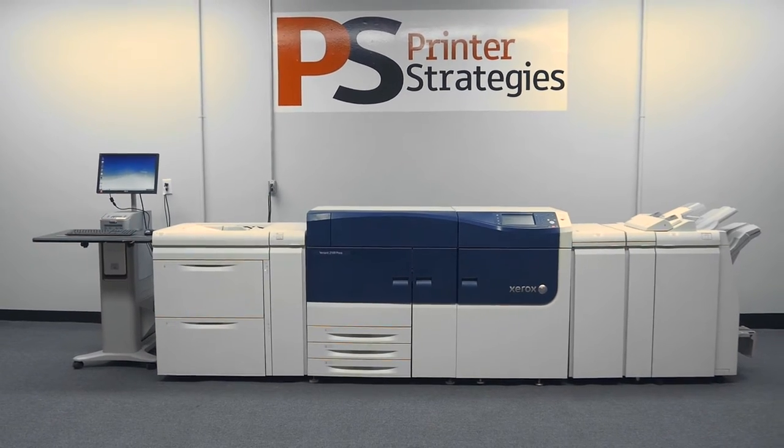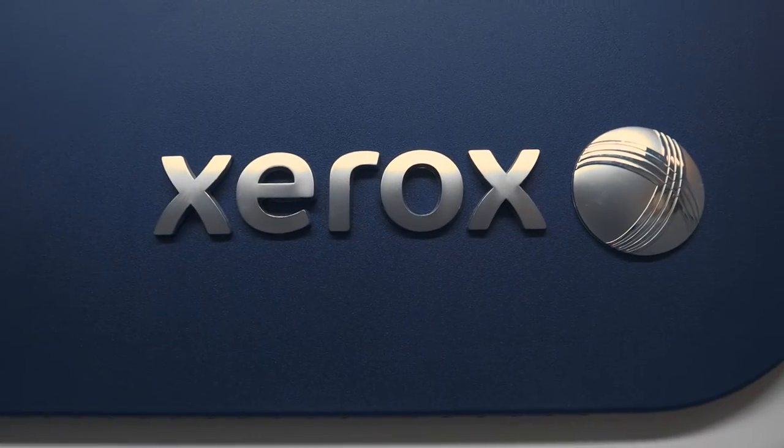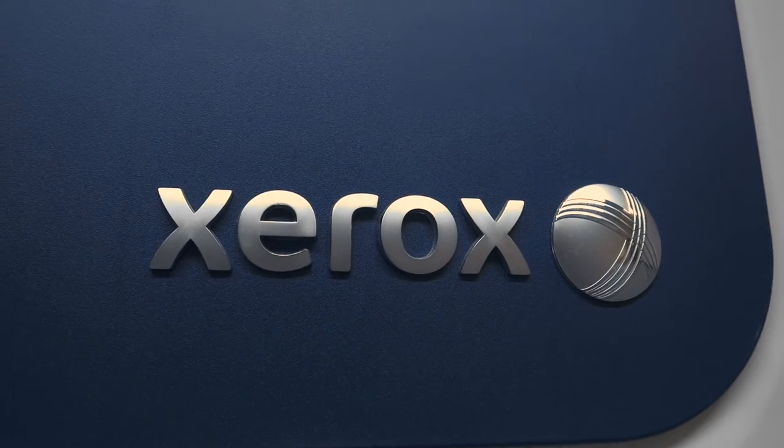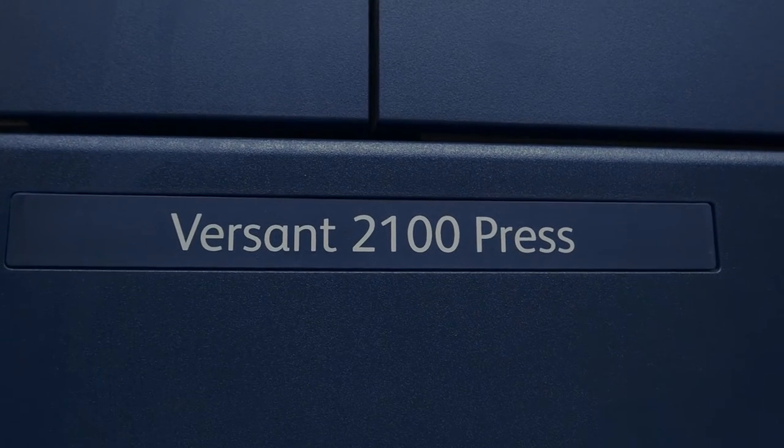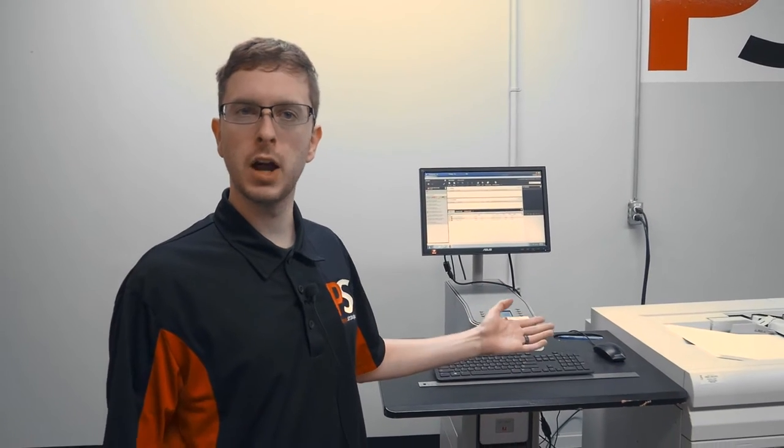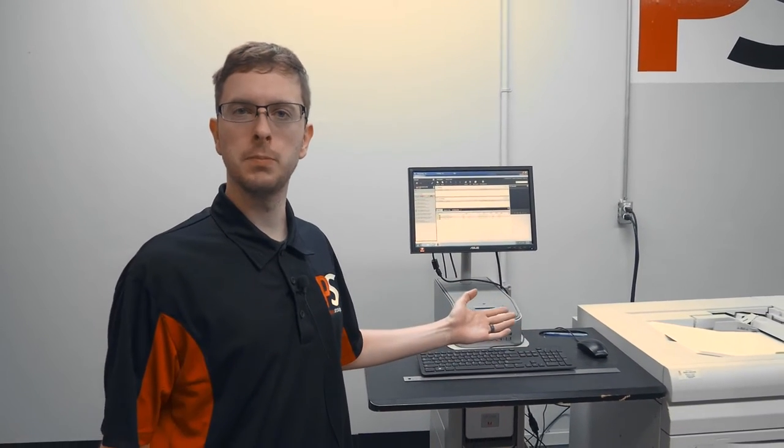Hello, everyone. This is our Versant 2100 and our Versant family of printers that we offer here at Printer Strategies. We're going to do a quick rundown of all the capabilities of this machine.